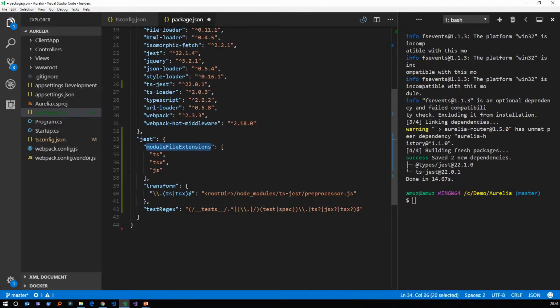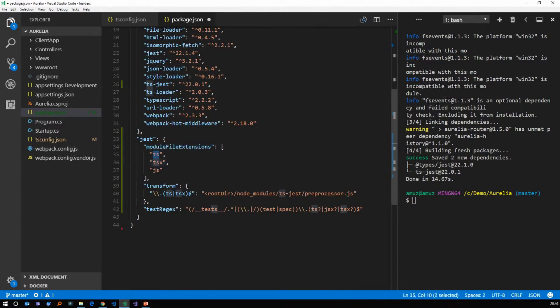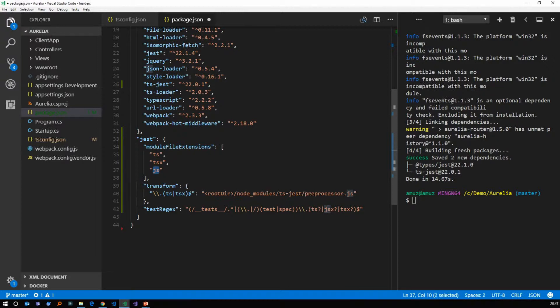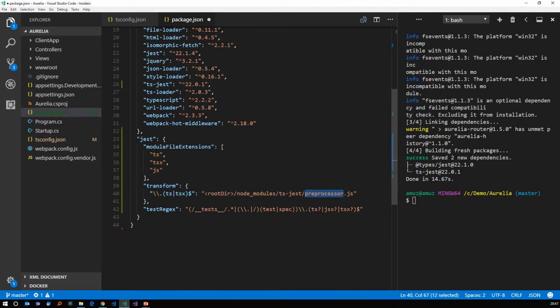So the first property is module file extensions which tells you which file extensions to use. So it's ts typescript or tsx for react or js files. So what to do with these file extensions. So we tell jest to transform all the ts or tsx files. If you get that use the preprocessor.js that's present inside node modules ts-jest folder to process these files and transform them to JavaScript.